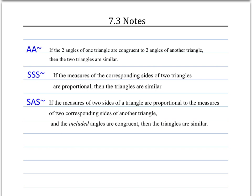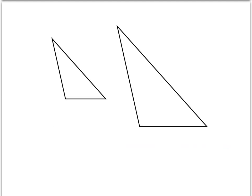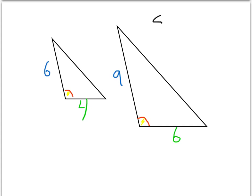The last similarity theorem is SAS similarity. That states if two sides are proportional to two corresponding sides and the included angles are congruent, then the triangles are similar. Here we have two triangles. Let's pretend these corresponding angles are congruent. The side lengths are: one short leg is 4, the other short leg is 6, and then the longer legs are 6 and 9. We know we have a pair of congruent angles, so we want to check whether the sides are proportional in order to use SAS similarity.